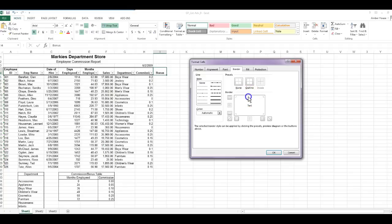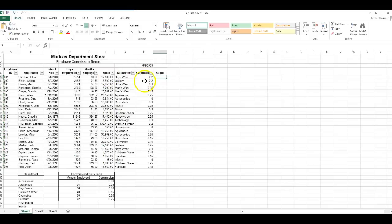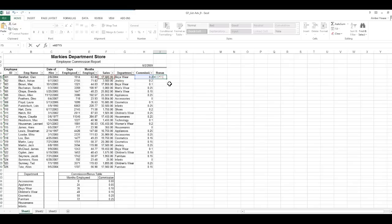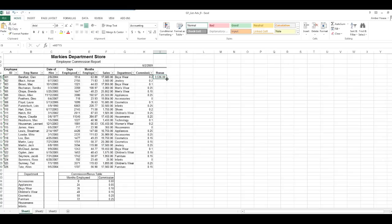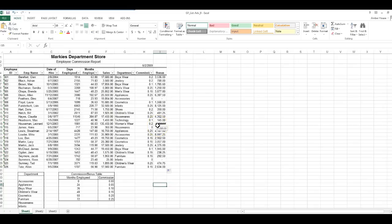We want the double border on the top and bottom. Under Style we're going to click the double line, then we're going to click the top and the bottom. We're going to click OK. The bonus is their sales times their commission, so equals commission times sales.